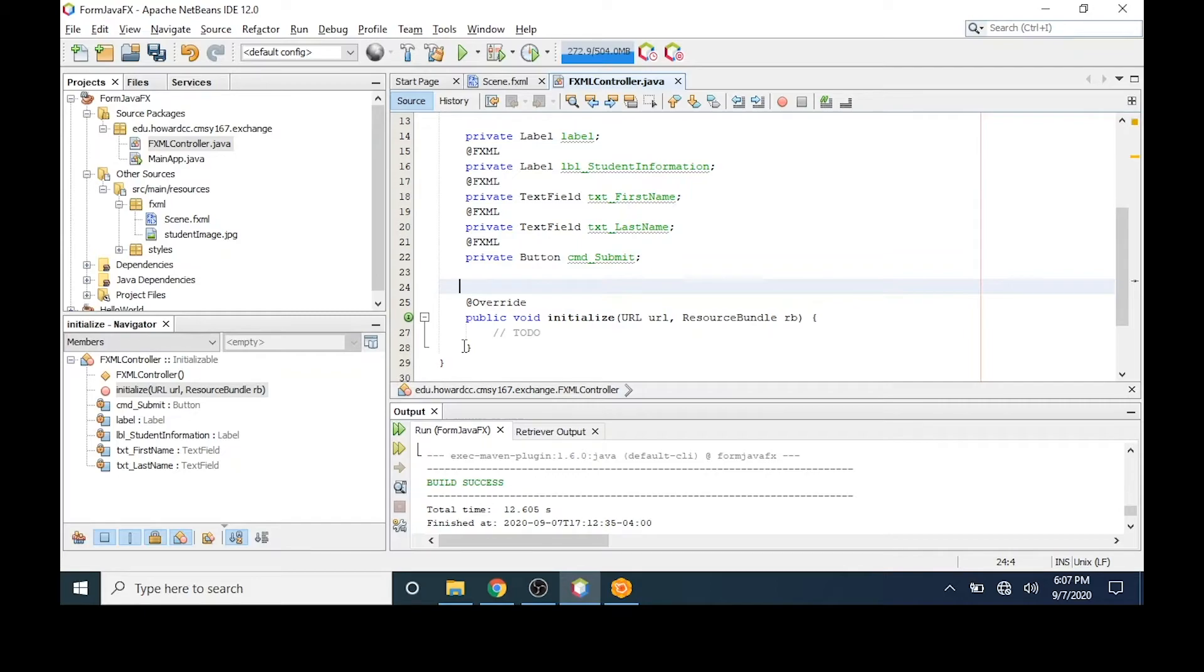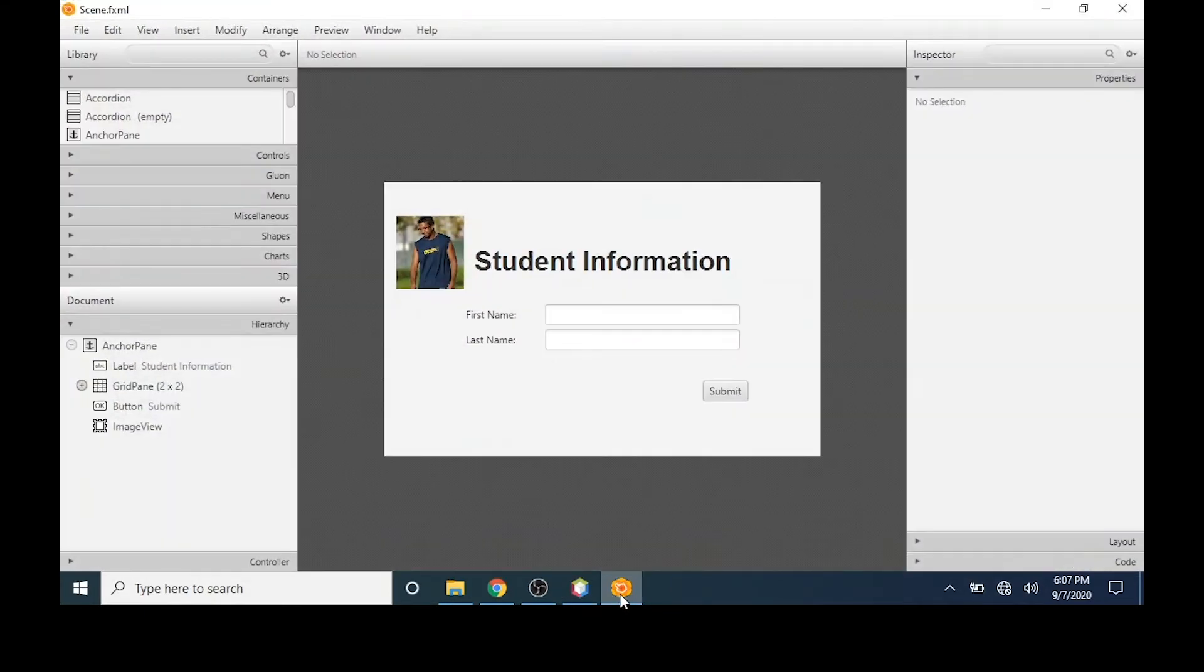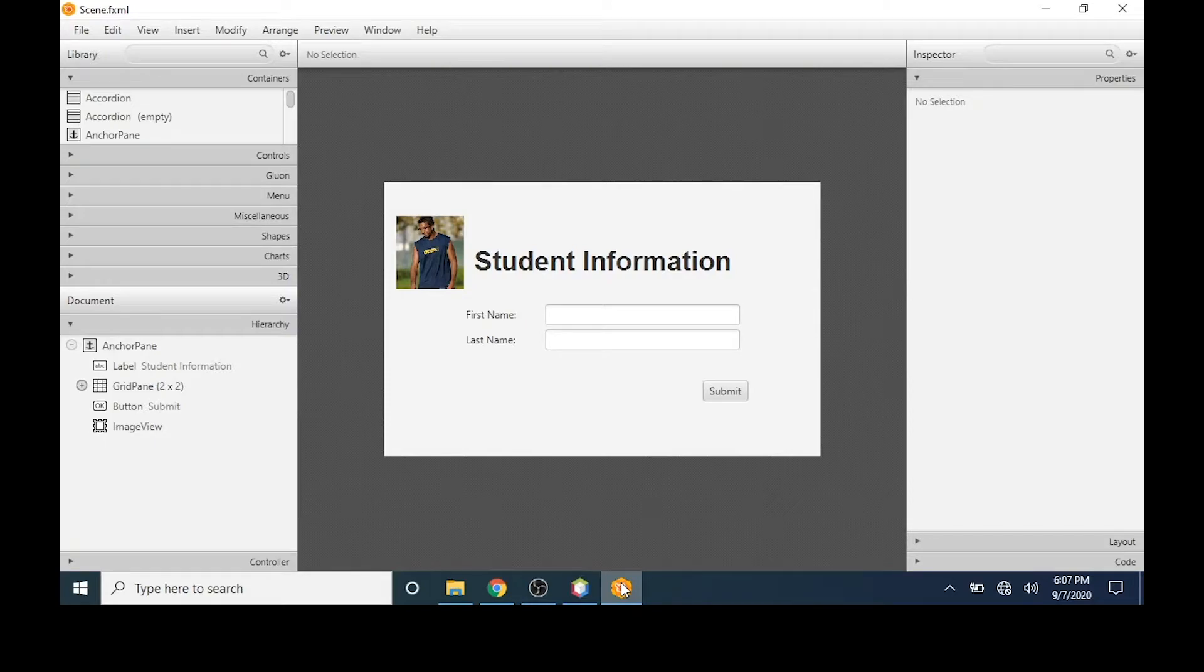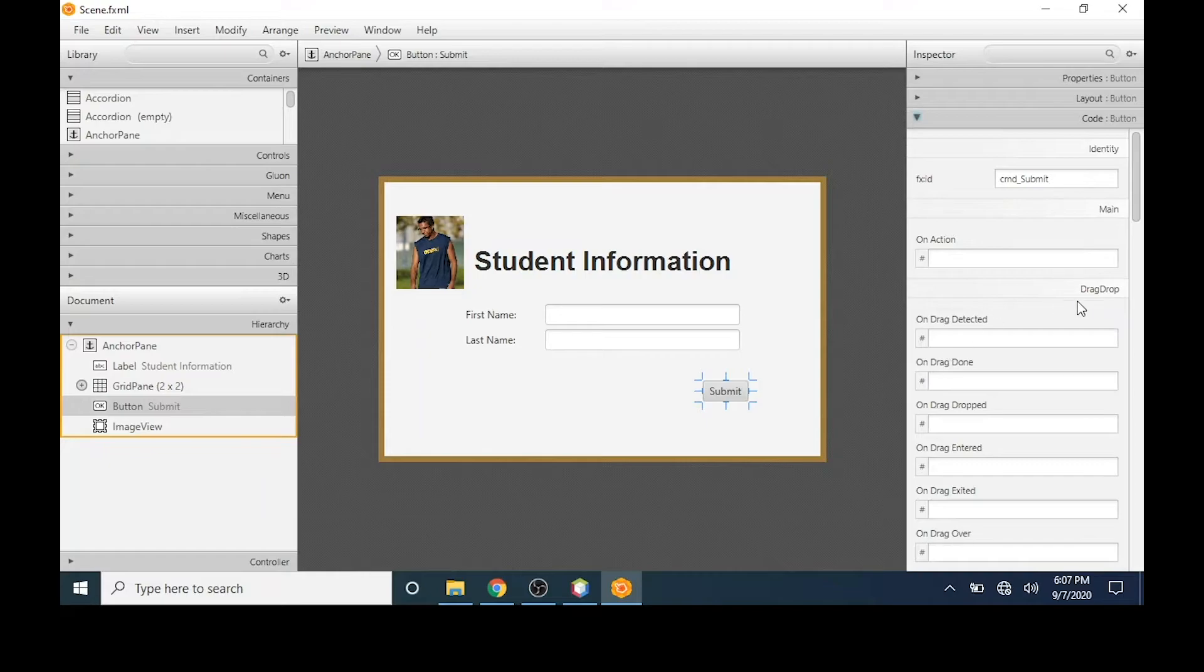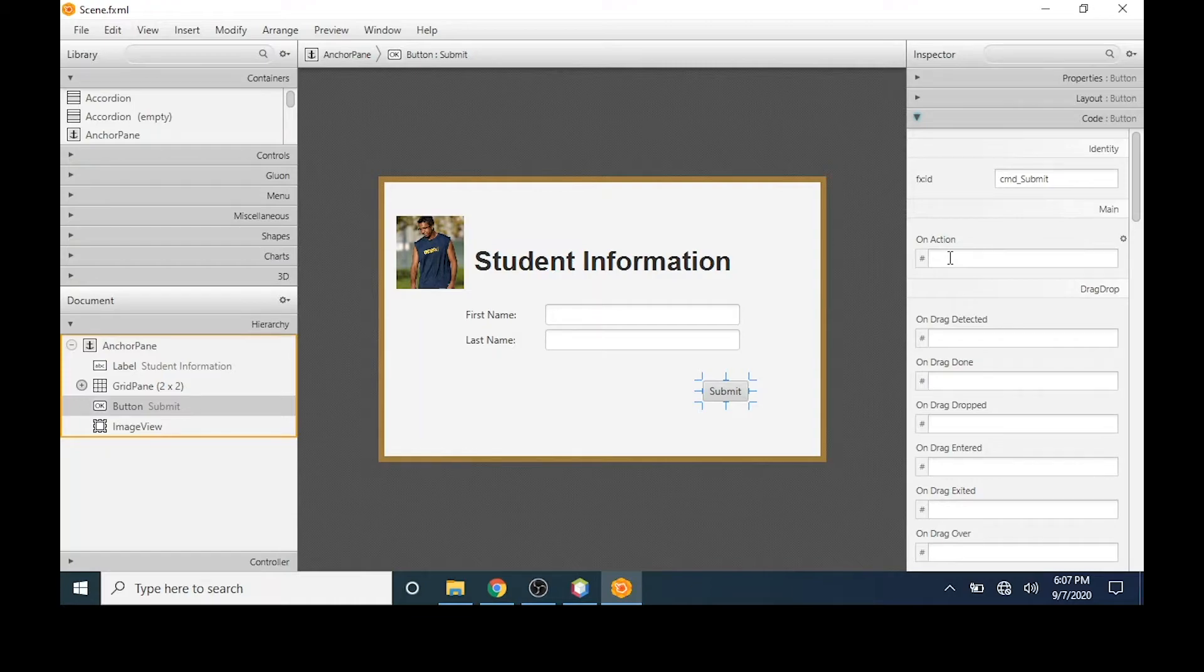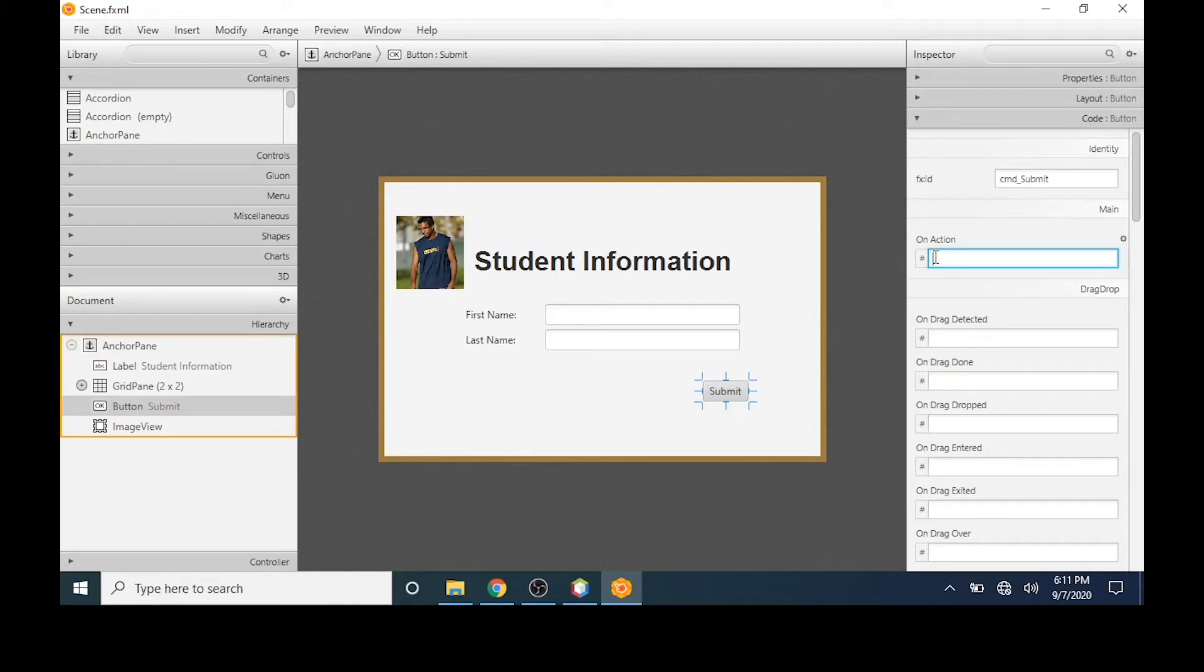The next thing that I want to do is return to scene builder and create code for my button. You'll notice if I click on the button in the inspector pane, I can see that the code has no action associated with it yet. If I click in the on action, I can type an action name. I'll type onSubmitClick.